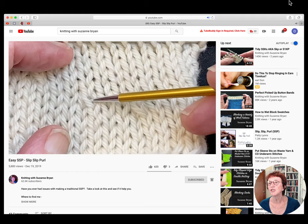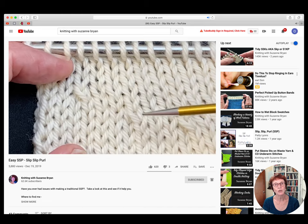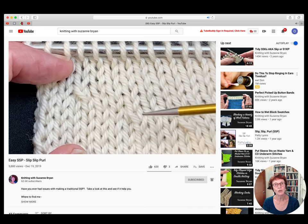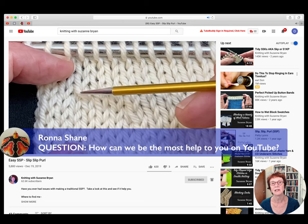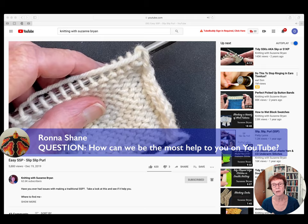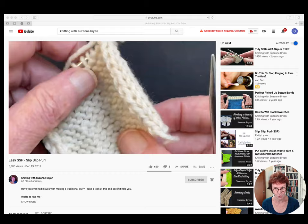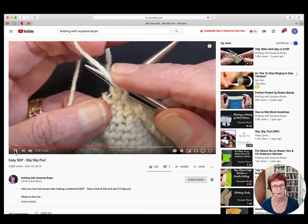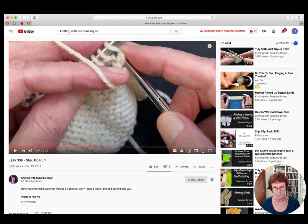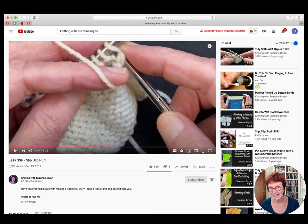Rona asks: how can we be the most help to you on YouTube? The most help you can be is number one — subscribe. YouTube gives you credit based on how many subscribers you have. Subscribers are more important than views. The other thing is sharing my videos with other people who would watch them — share on Facebook, Ravelry, Reddit, Instagram, wherever — so someone else might view them and subscribe.